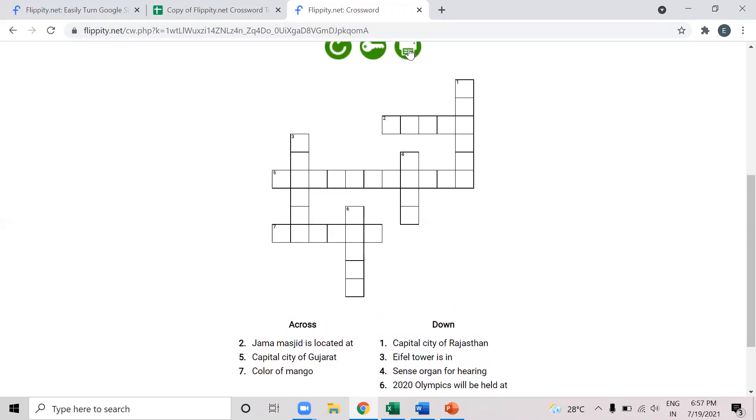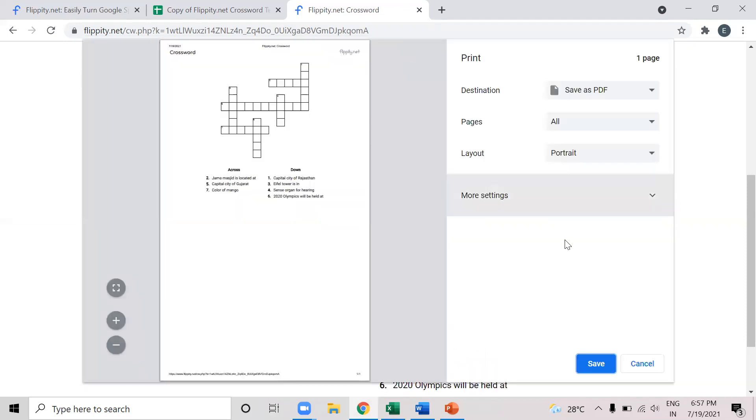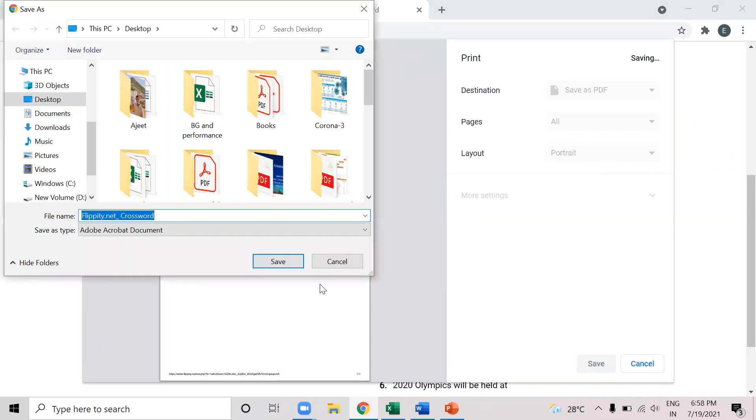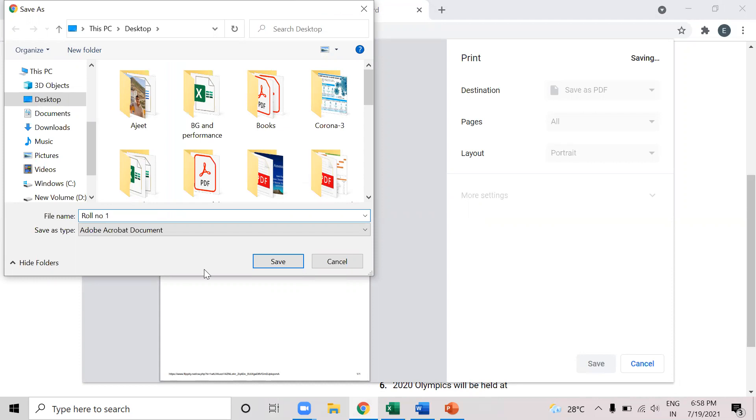Then if I want to give a print copy to the students, I can save this blank crossword puzzle. For example, I want to give it to roll number one. If I want to give the same puzzle to the whole class, then I can save it. If I want individual puzzles, that is the questions will be the same but the format will be different, I can keep it as roll number one.